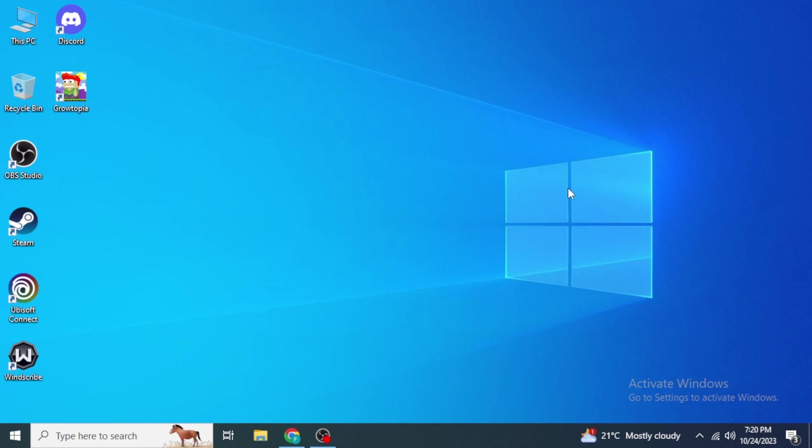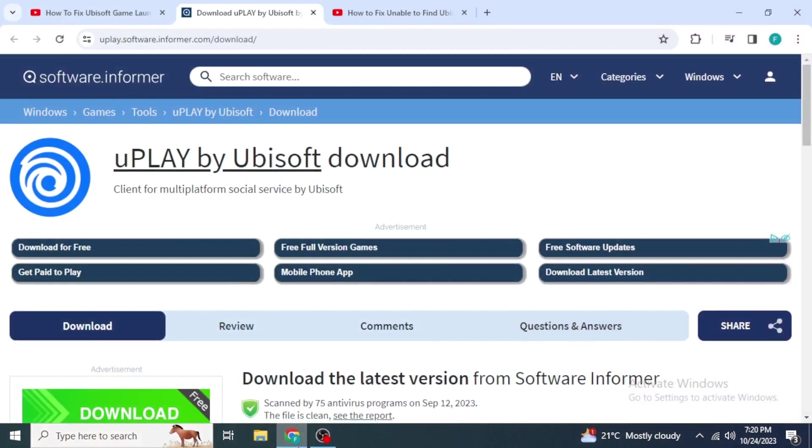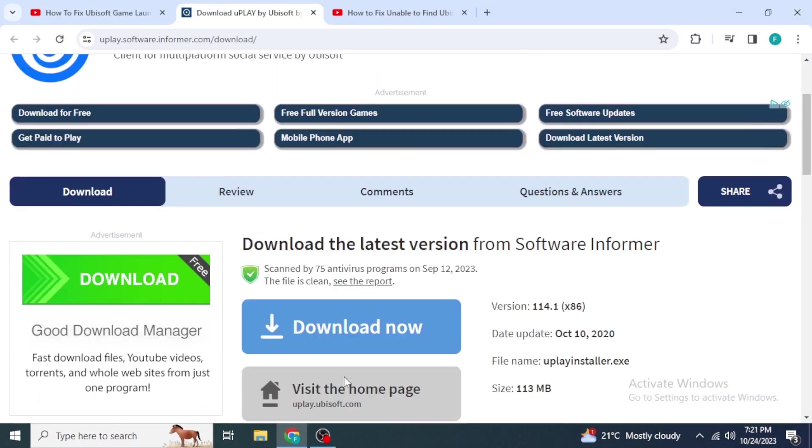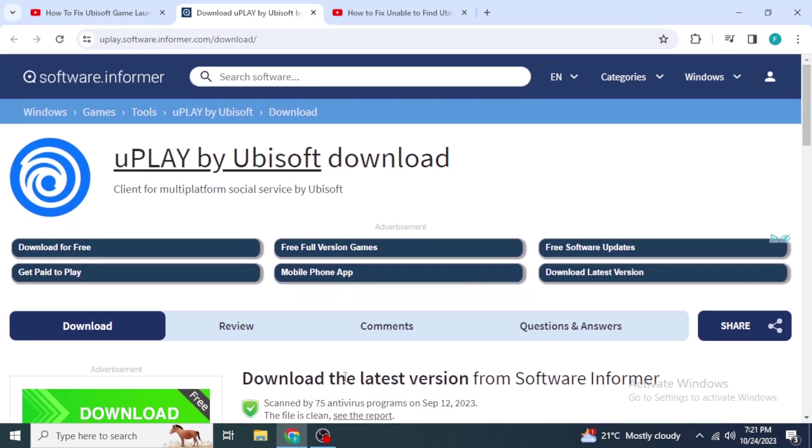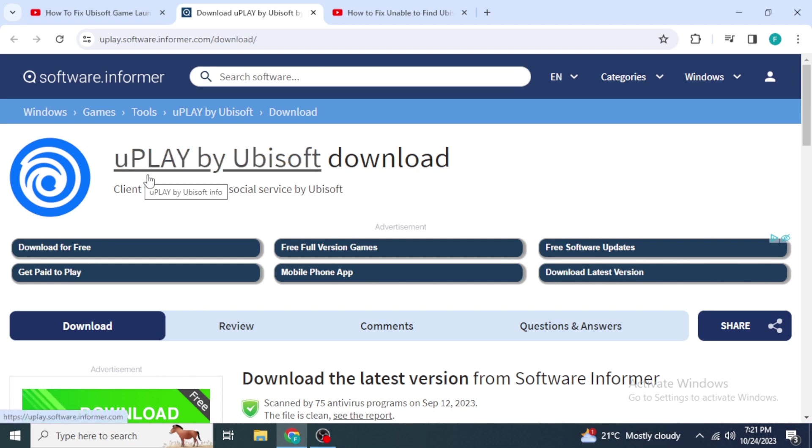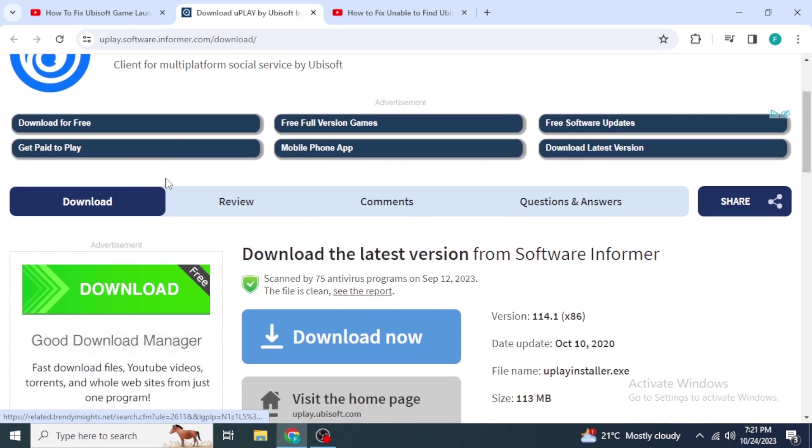Once you click on that link, you will be redirected to this website. Here you are going to download this Uplay setup. As you know, Ubisoft Connect is a new version of Uplay, but you just need to download and install this file.